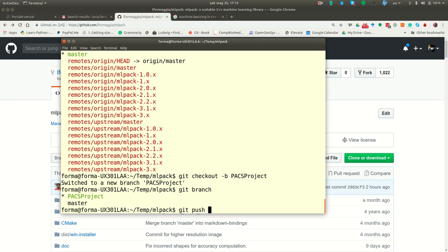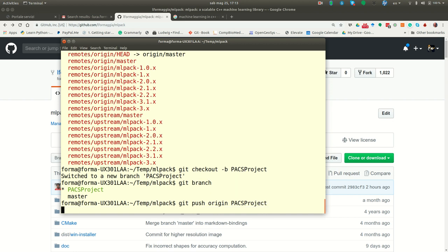So what I have to do, git push origin. So in my place, paxproject. I can avoid writing paxproject because it is a current branch, but it doesn't hurt.